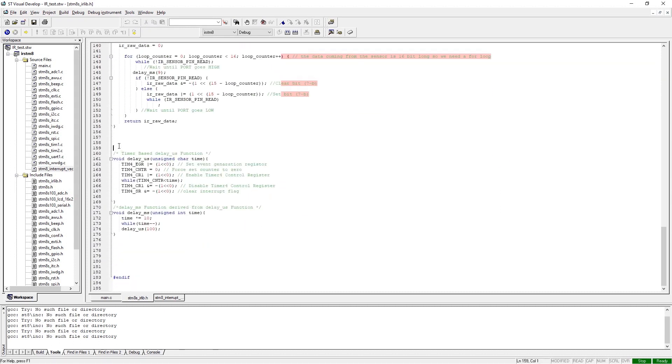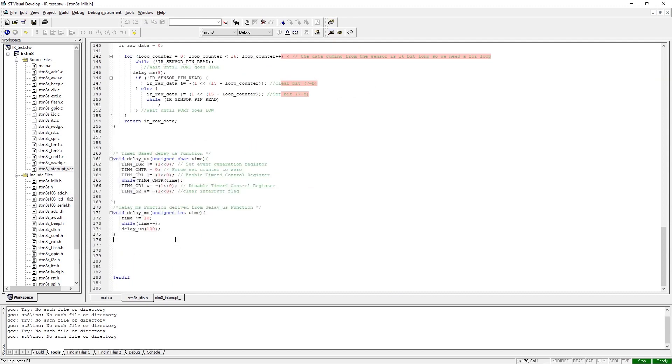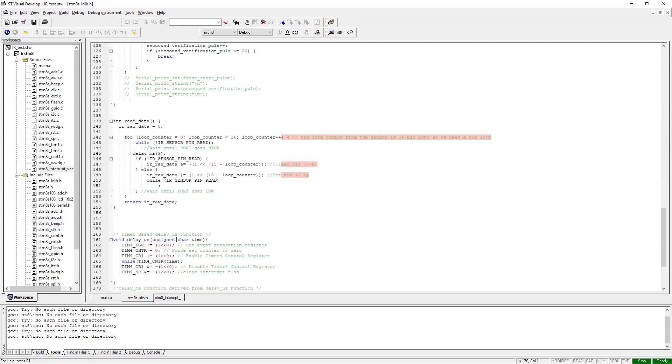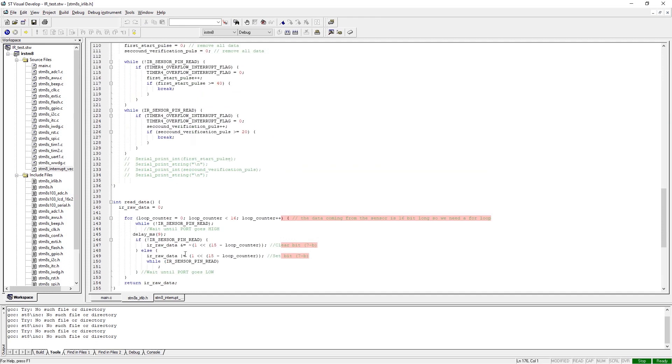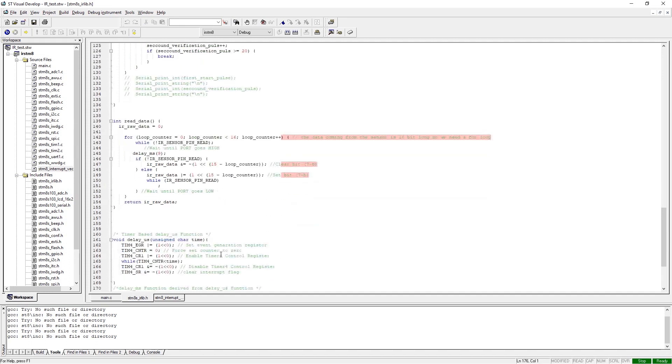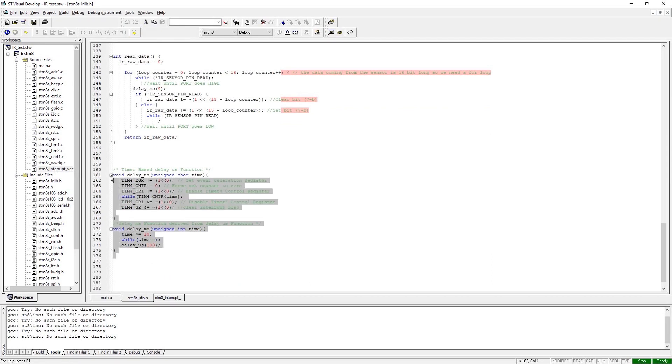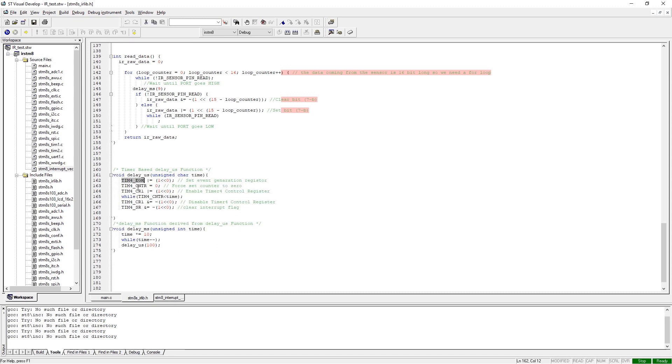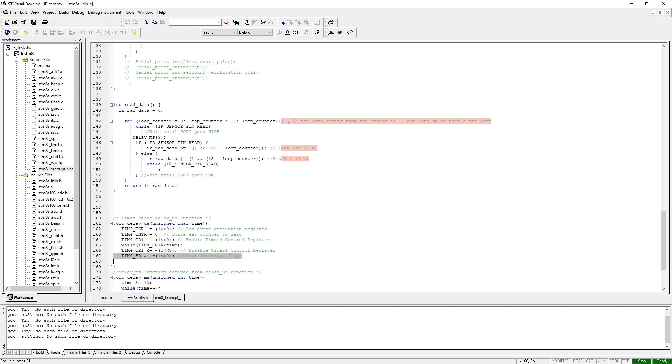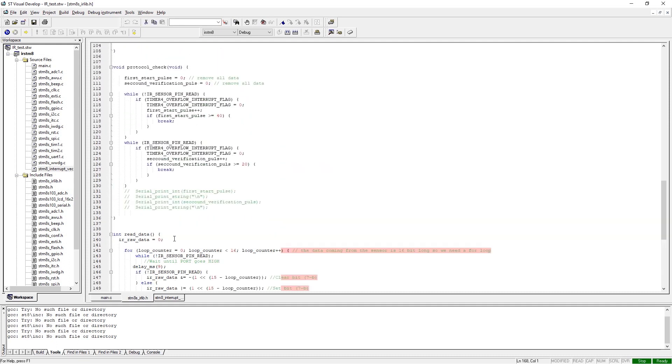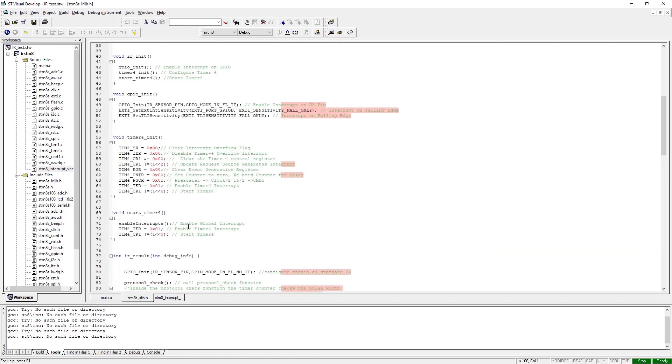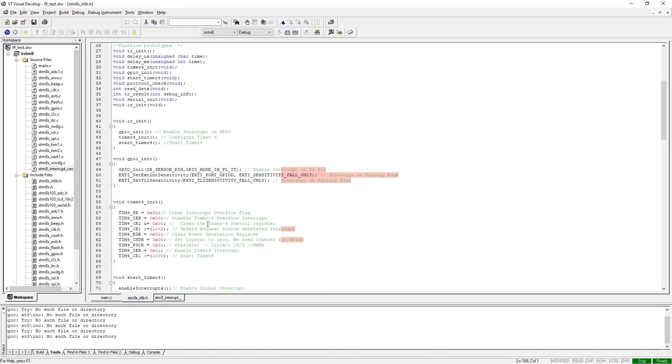Finally, we have some timer-based delay. To read this kind of data, we need accurate delay, so I have used the existing Timer4 to generate a timer-based delay. All the register information you need you can find in the reference manual, so you can refer to that if you want to learn more, or you can refer to our website where I have talked about it in little details. So that's all there is for the code part.